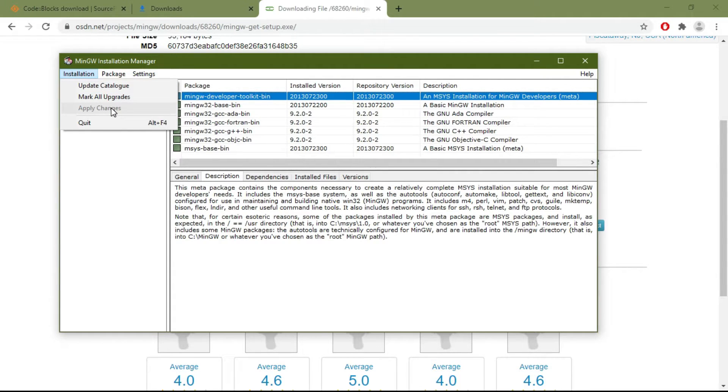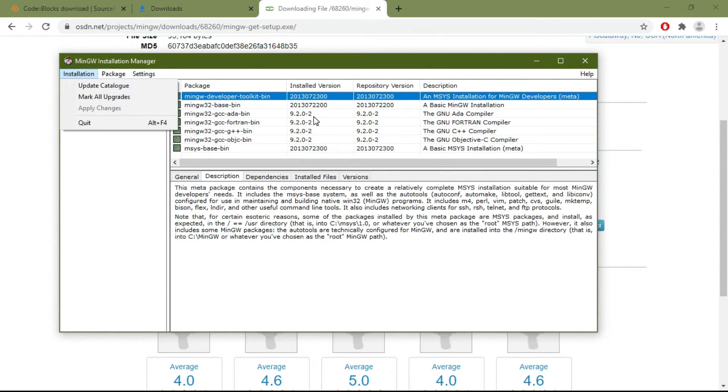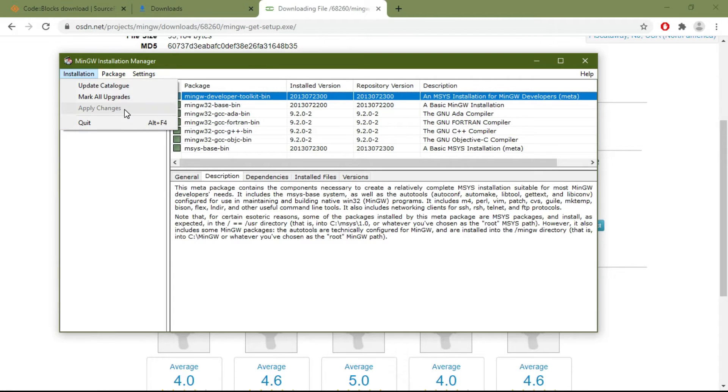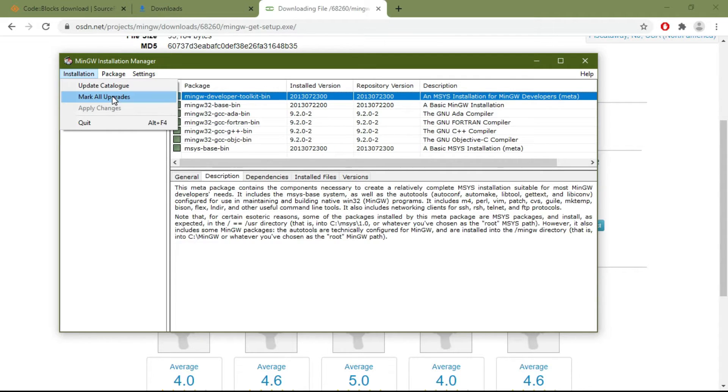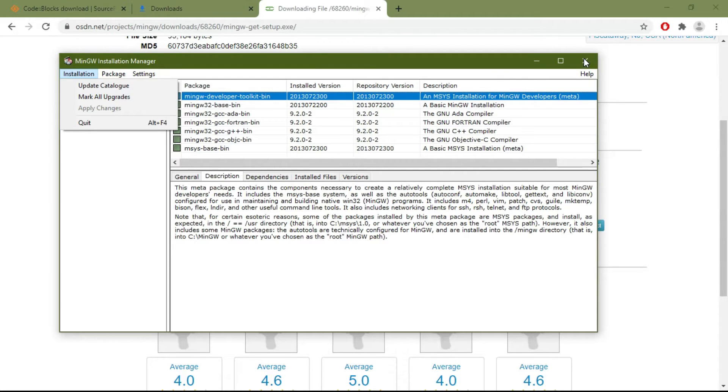It will install all the packages, and obviously it will take some time. Then hit Finish or OK. This will install MinGW. Now let's start Code Blocks.